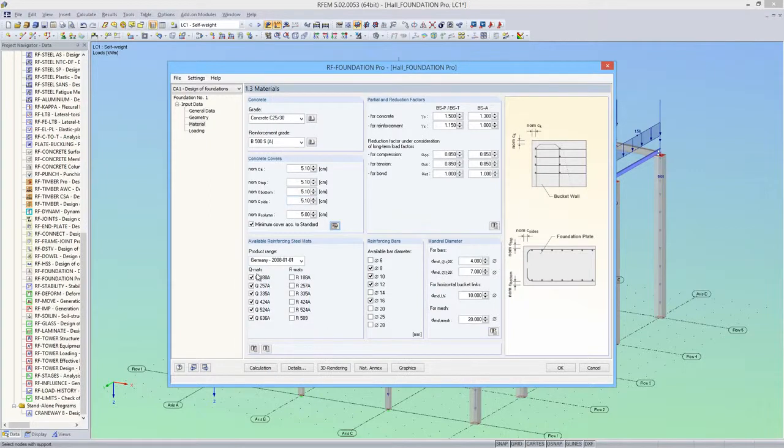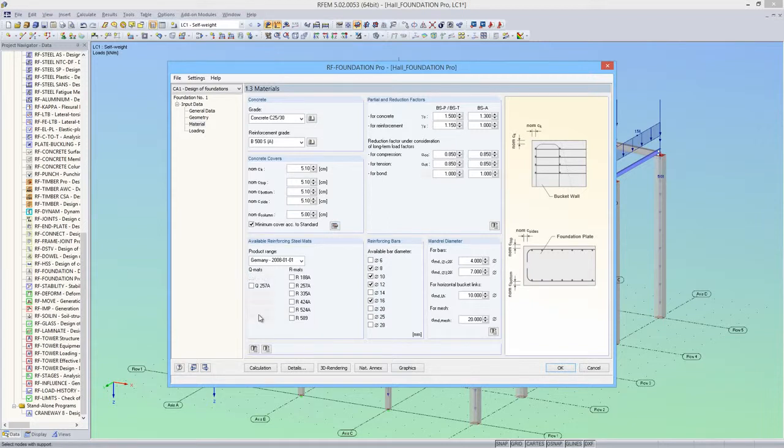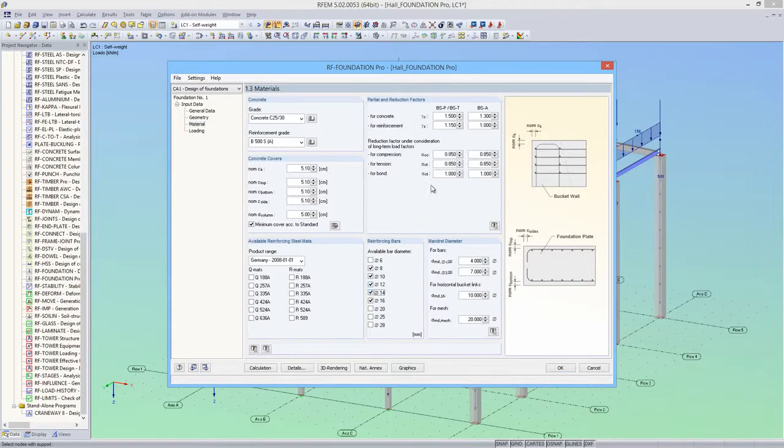In this example, I'm not using any mesh reinforcement, but only bar reinforcements. The factors of the national annex will remain unchanged.